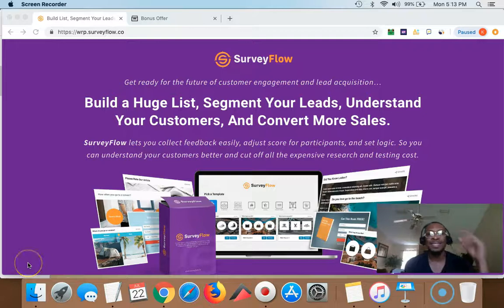Hey, it's Keith Simpson here. I want to welcome you to my review of SurveyFlow.